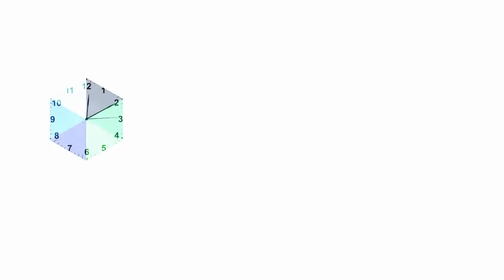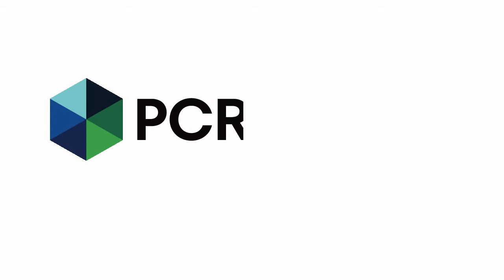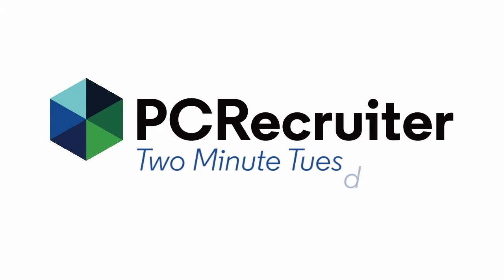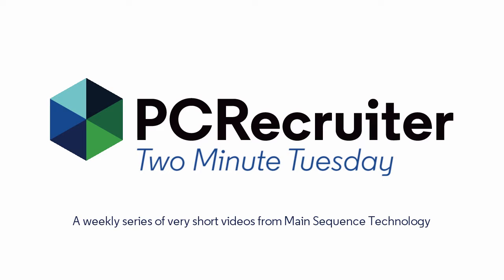It's time for another Two Minute Tuesday, Main Sequence's series of short videos with tips, tricks, and tutorials to make you a more powerful PC Recruiter user.